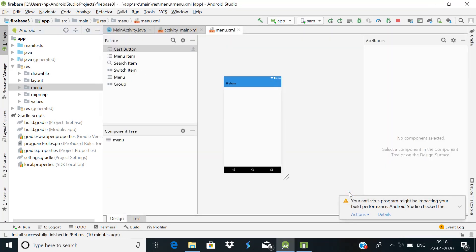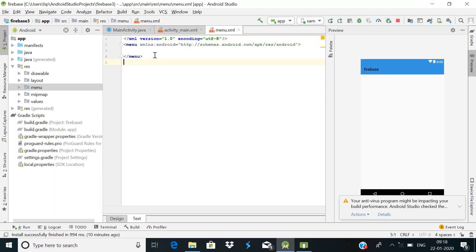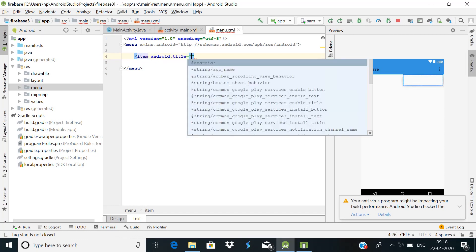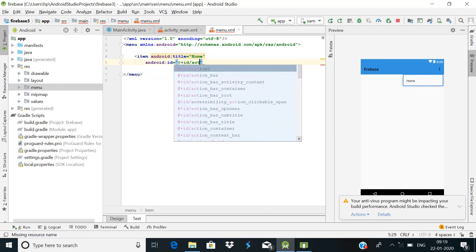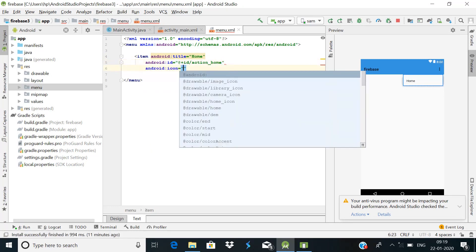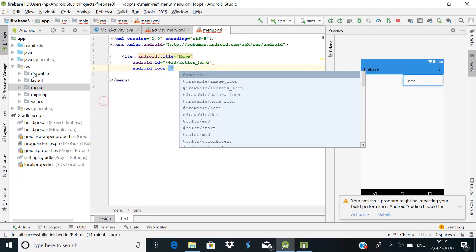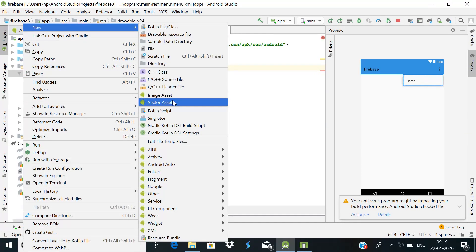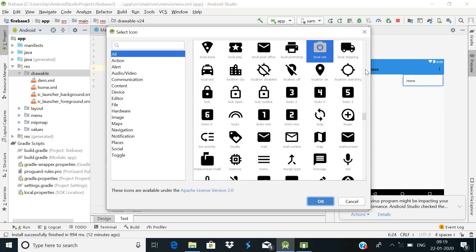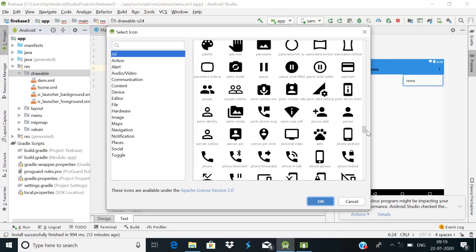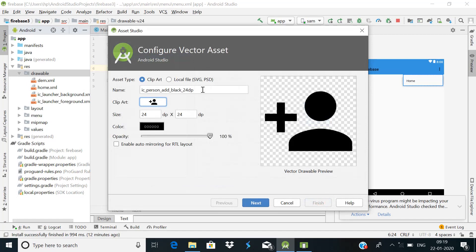Our menu file is now created. Switch to the text section. Here we will add our menu items with their text and icons. We'll use four icons. For each item we need a title, an ID, and an icon. To import icons, go to the drawable folder, right-click, select Vector Asset, choose the icons you want — for example a home icon, a person icon — change the name accordingly and click Finish.